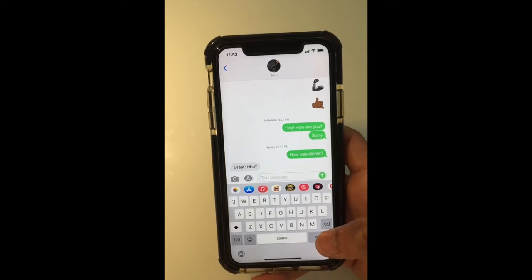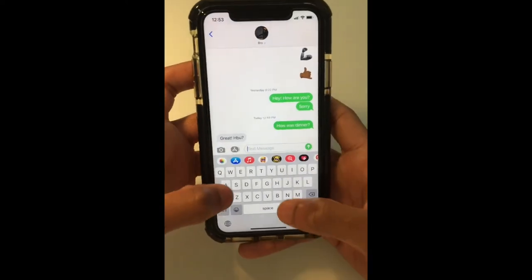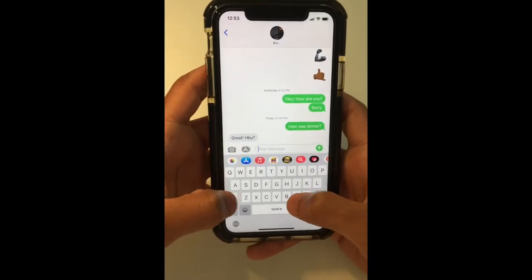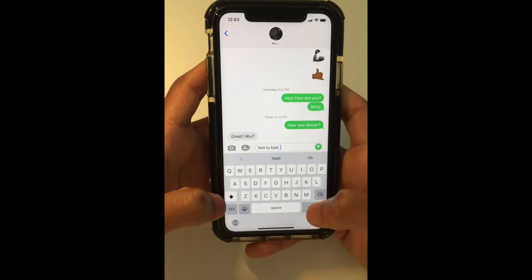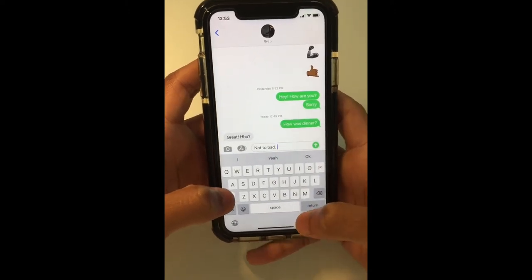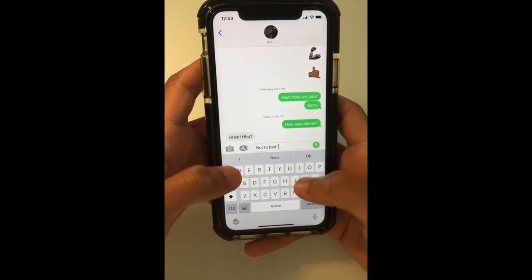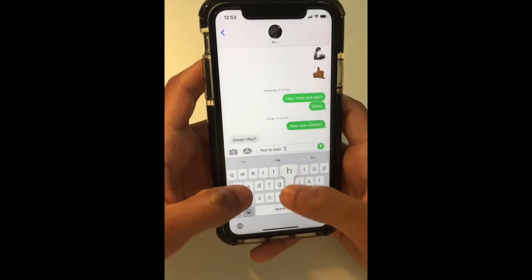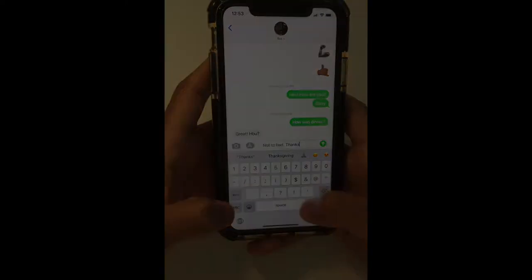Moving on, this feature is probably the one that some people will not have heard of, and that is double-tapping the spacebar to insert a period along with the space to continue on to your next sentence. So I could say 'not too bad,' double-tap spacebar, and it inserts a period along with the space for my next sentence.